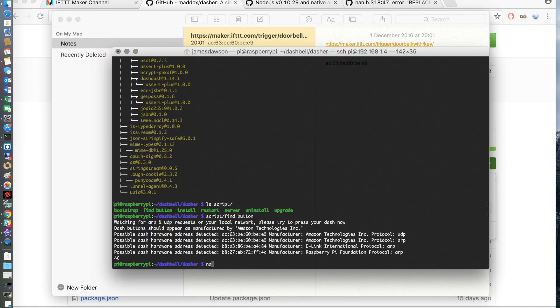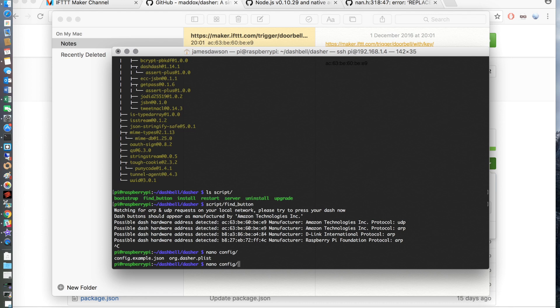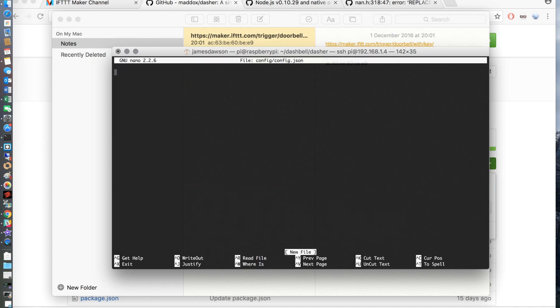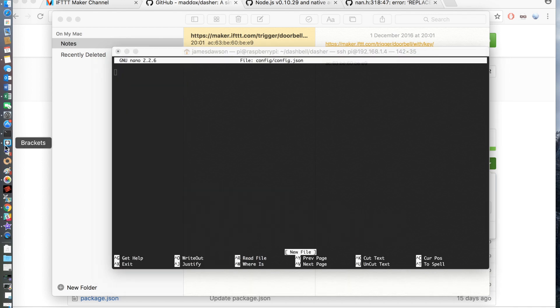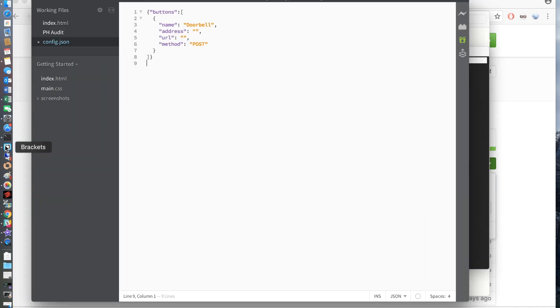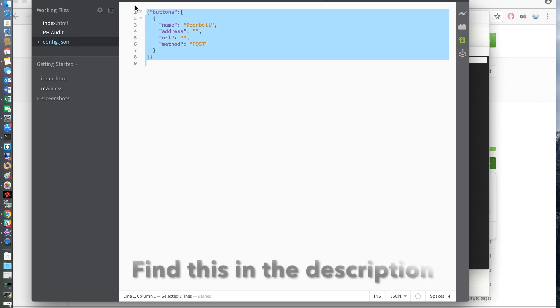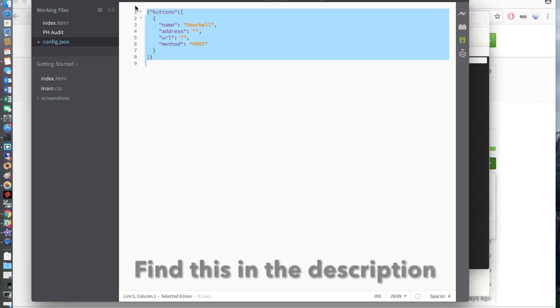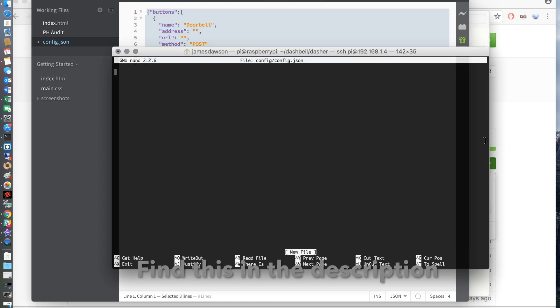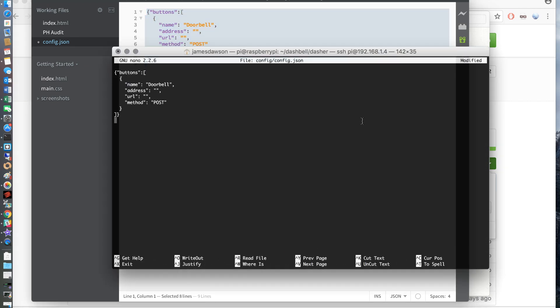So now we're going to have to go ahead and create a config file. So if you just use nano again or your favourite text editor and you need to create the file inside of the config directory and call it config.json. I've gone ahead and created a template for the config and I have put a link to this in the description.